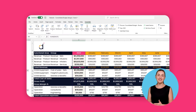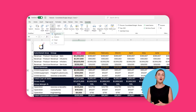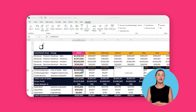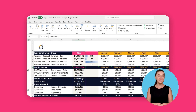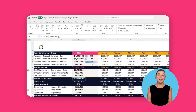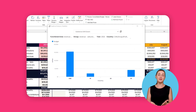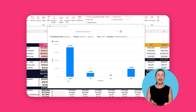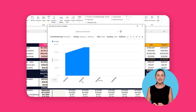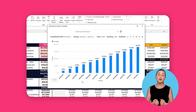Our variance analysis and contribution analysis tools will help you quickly understand trends in your company's financials. So instead of piling up spreadsheets, you can focus your time on analyzing your data and gaining insights in order to build a more informed financial plan.